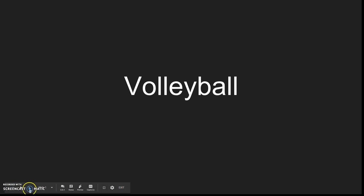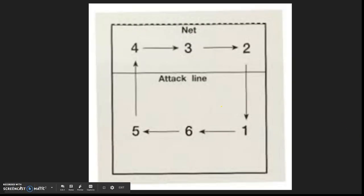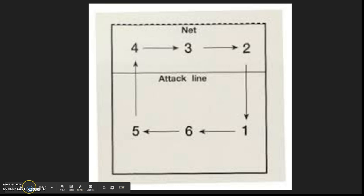Alright, so I'll be showing you the basic things for volleyball. In volleyball, you have six positions on the court, and every time you rotate, you rotate to the left.